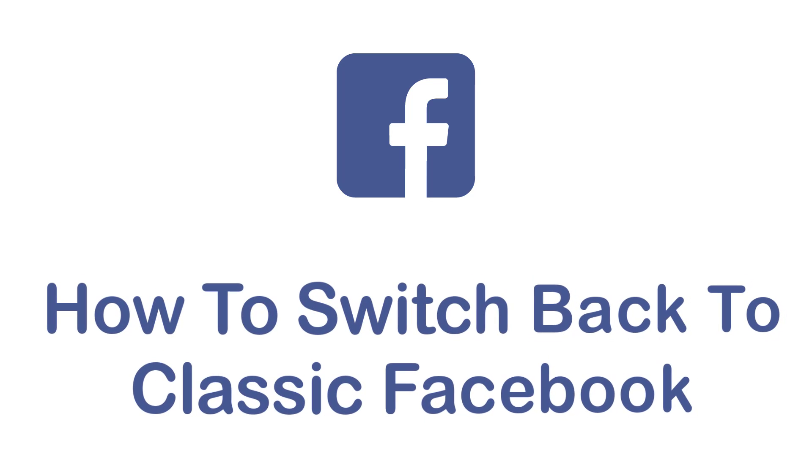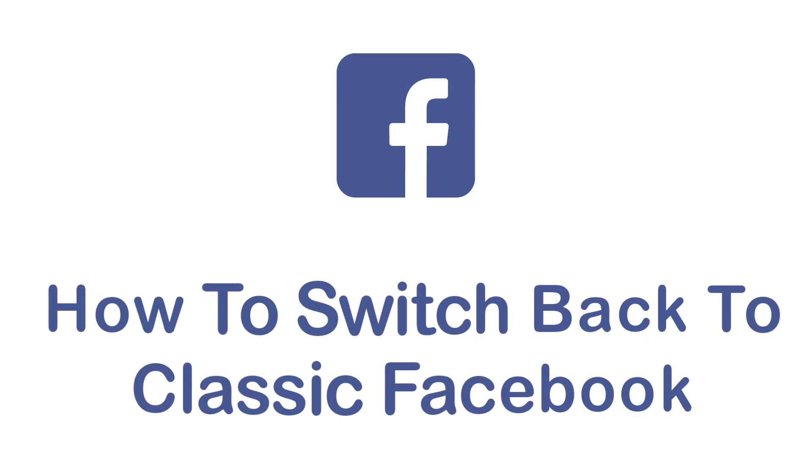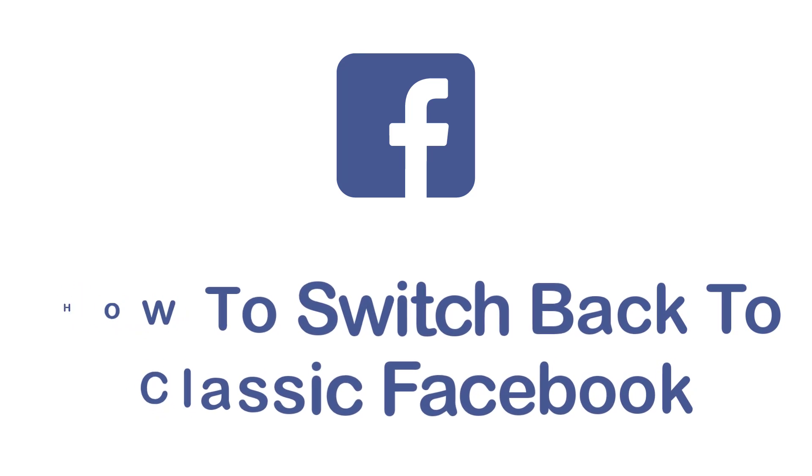Hey guys, welcome back to the channel. Today I'm back with yet another tutorial video on AppGuide and in today's video I'll show you how you can switch back to the old classic Facebook.